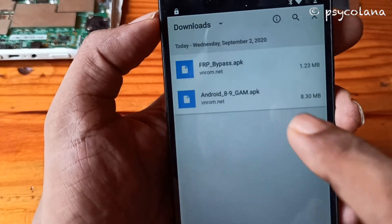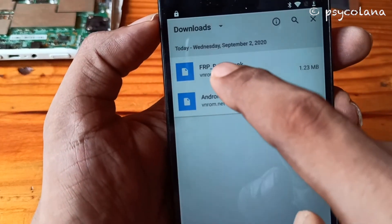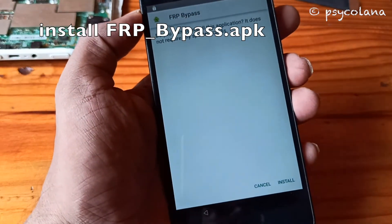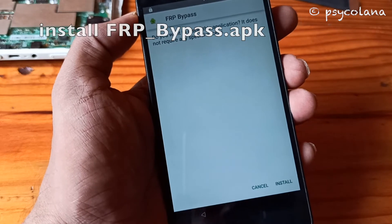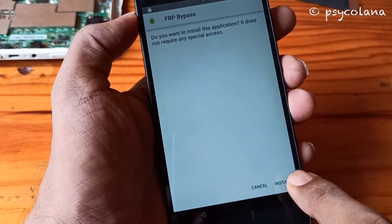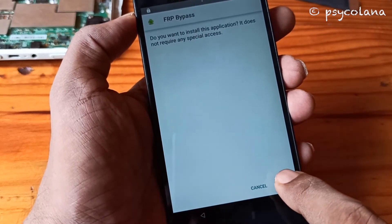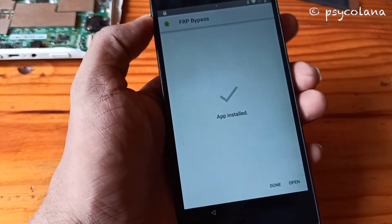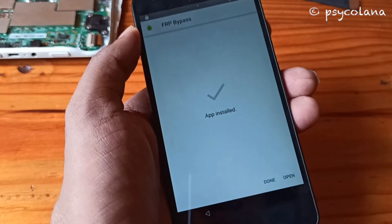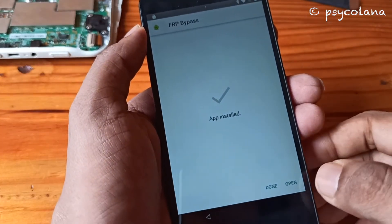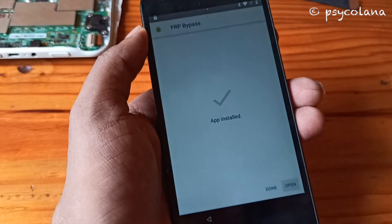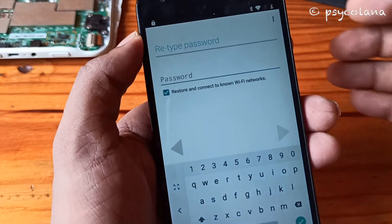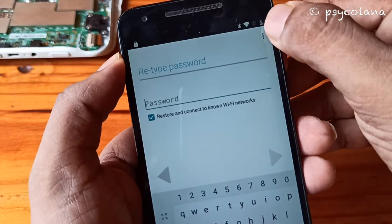Now click Done. Then choose the second file and hit Install. Once installed, hit Open.